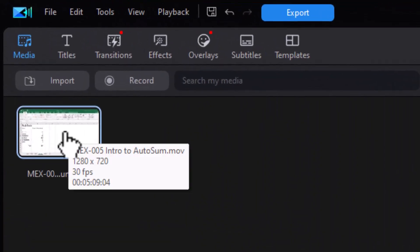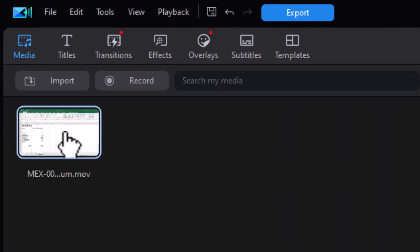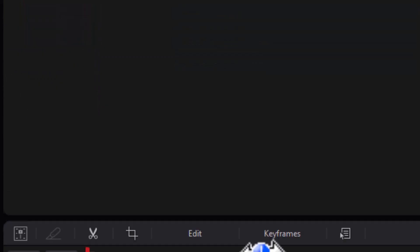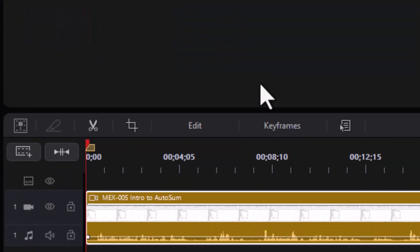I'm going to take this video clip I have. It's an old tutorial I did on the AutoSum feature inside Microsoft Excel. In some ways this is an ideal option to use because it's one voice speaking hopefully clearly into a microphone.